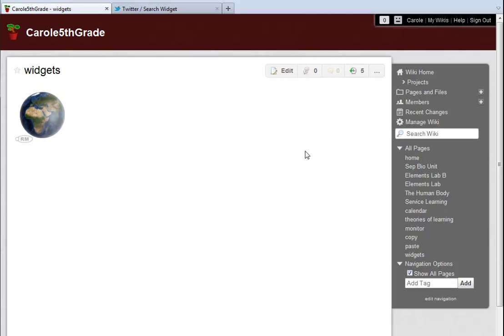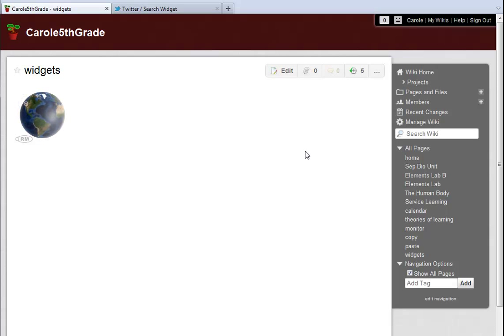Carol from Wikispaces here. If you spend a lot of time with wikis, you've probably already seen a lot of very cool stuff.